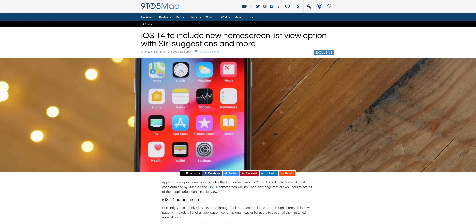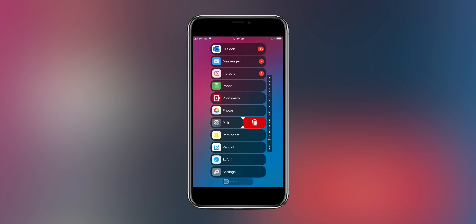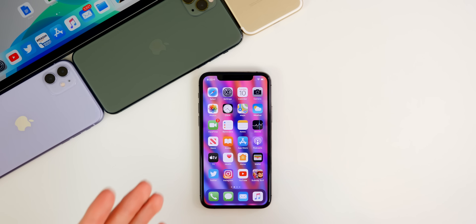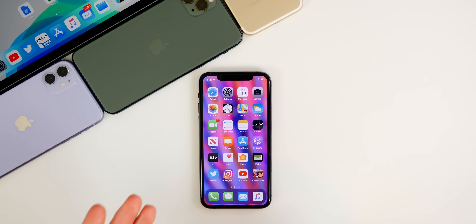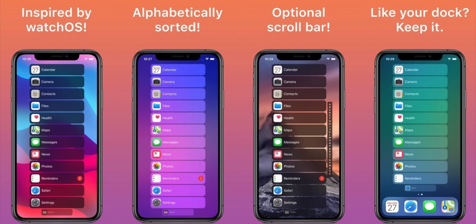9to5Mac got their hands on the code of an early development build of iOS 14 and they've been dissecting it to find everything new in this upcoming major release. Perhaps the biggest change is a new redesigned home screen — more like an additional home screen — because we're reportedly going to see a list view of all applications installed on our iPhones, similar to the app drawer on Android and the list view on watchOS.